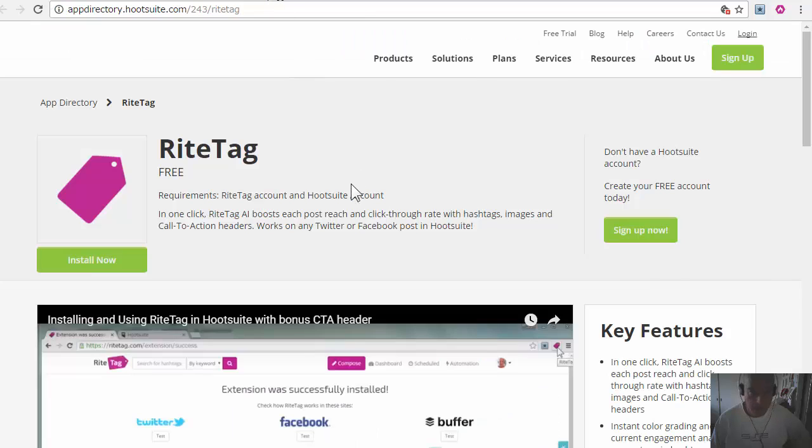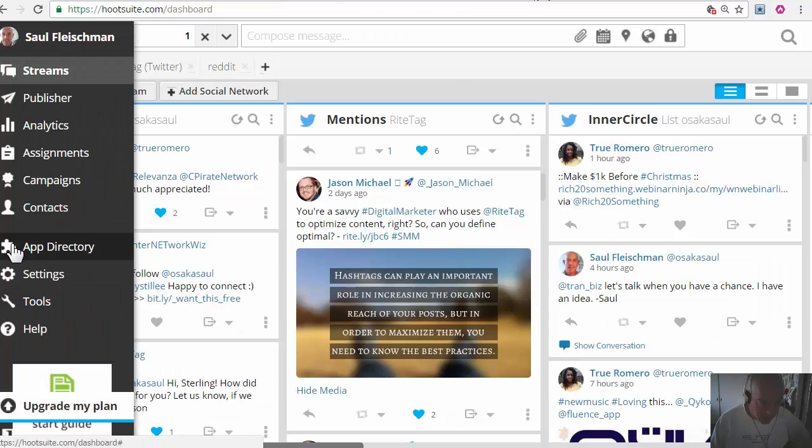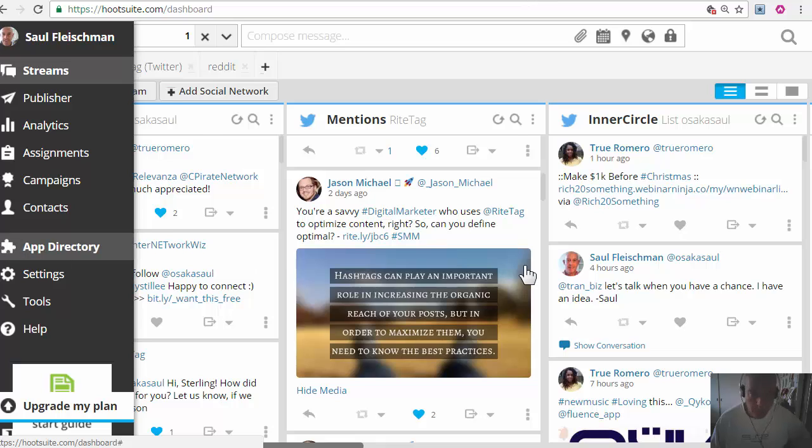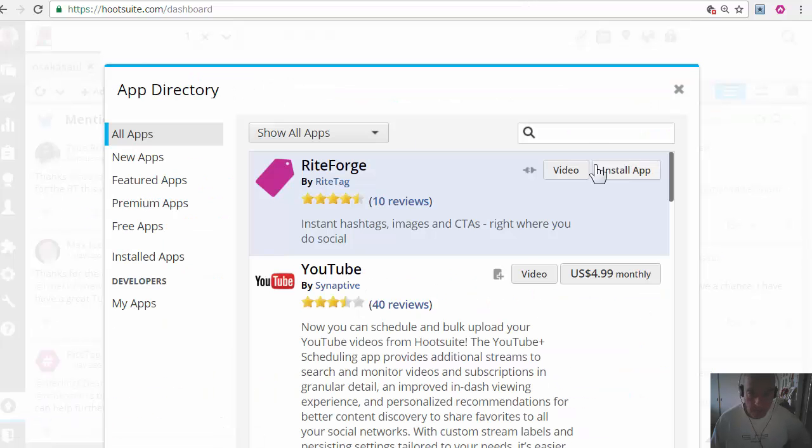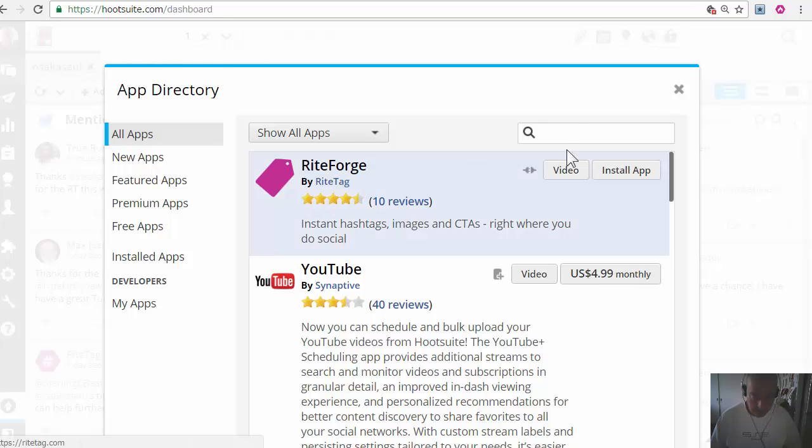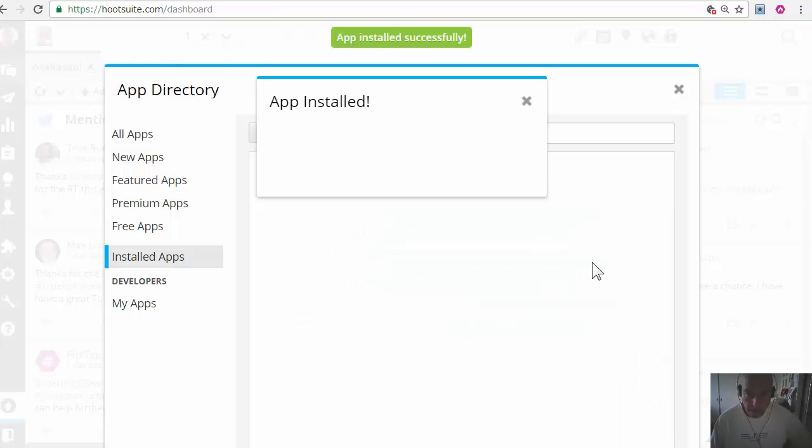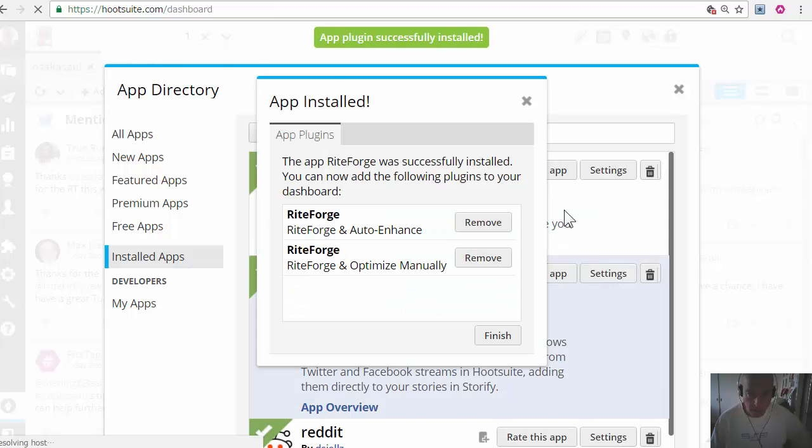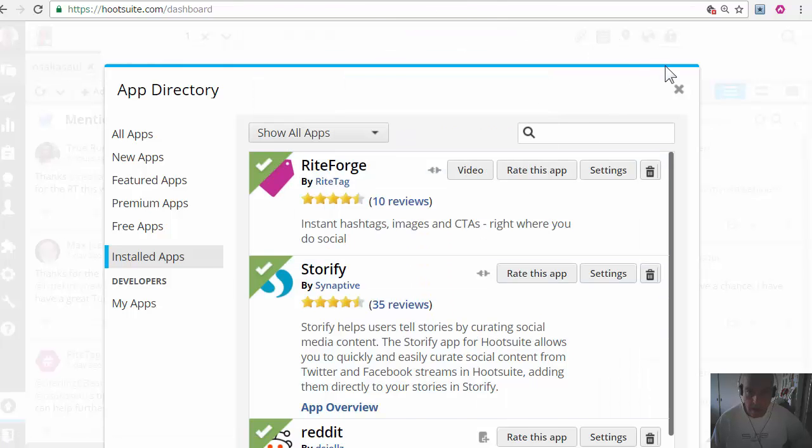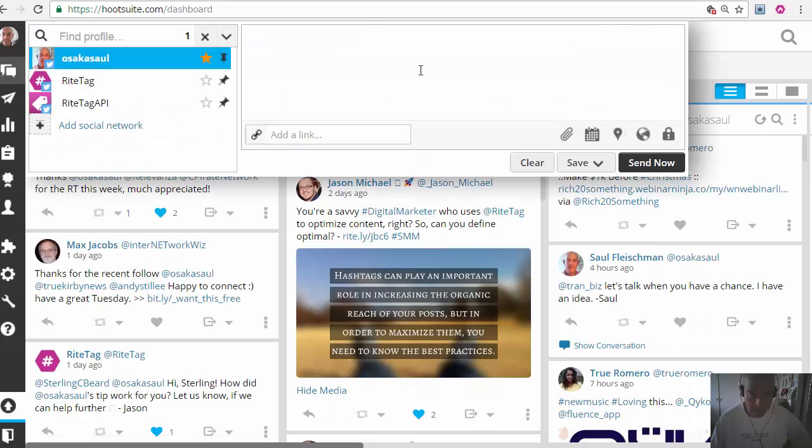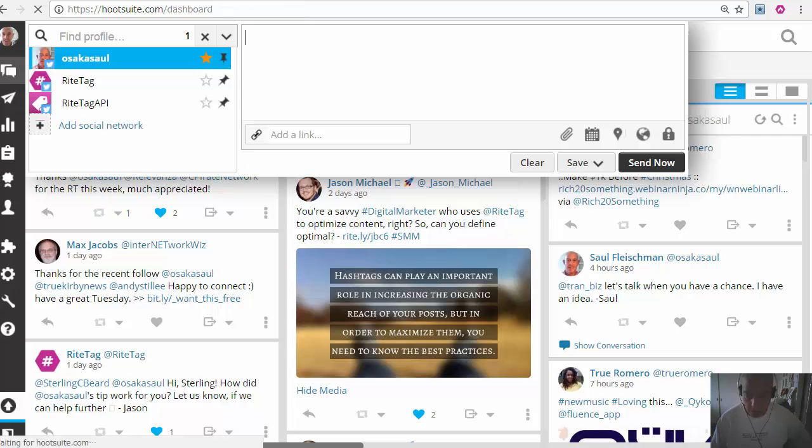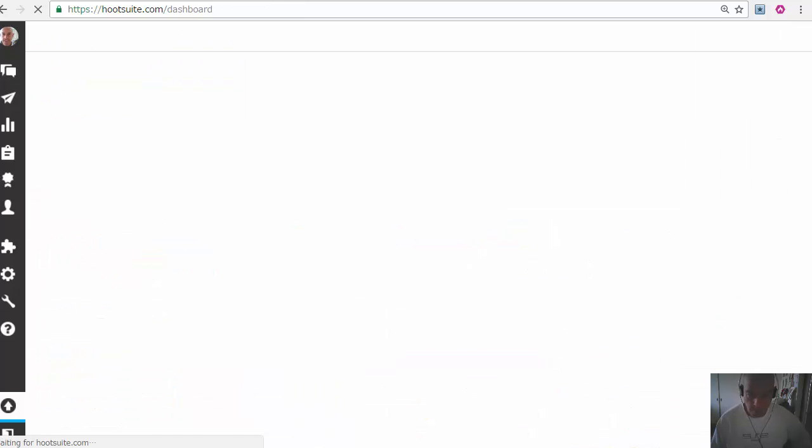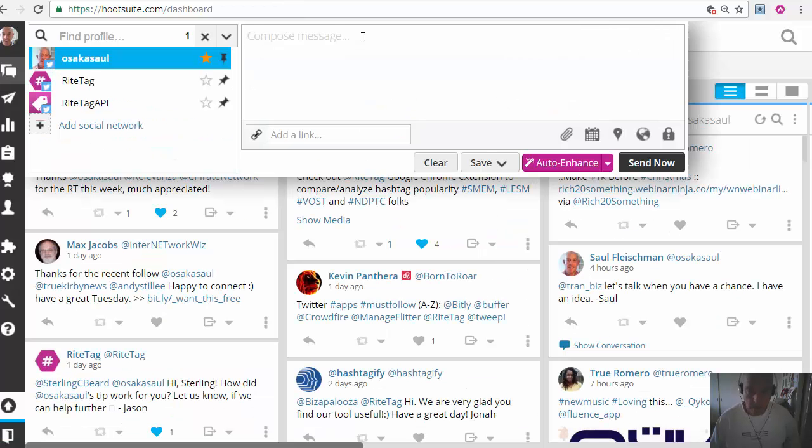Then I'm going to get the WriteForge app in the Hootsuite app directory. If you don't see it here at the top, just type in WriteForge. I install that and finish, and then I'll have to refresh the Hootsuite dashboard.